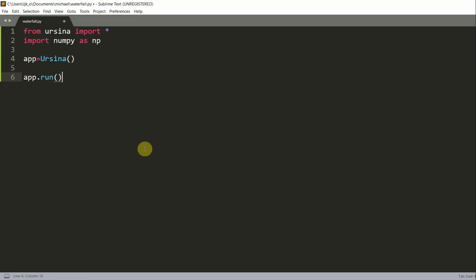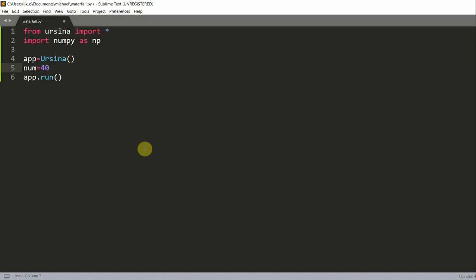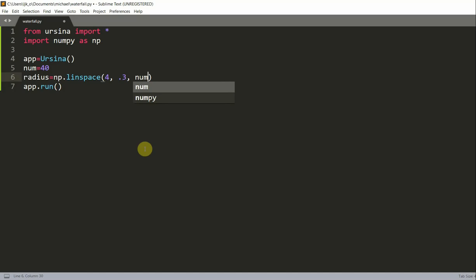We can also add some parameters. We'll have a `num` variable equal to 40, and a `radius` variable equal to `np.linspace(4.3, 0.3, num)`. `num` is going to be the number of entities used to represent one waterfall stream, and there are going to be five water streams altogether. `radius` is an ndarray representing the radius of each entity — `np.linspace` produces an evenly spaced ndarray from 4 to 0.3.